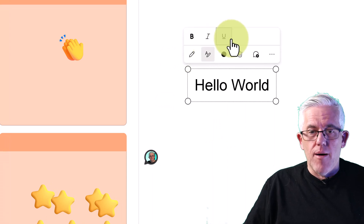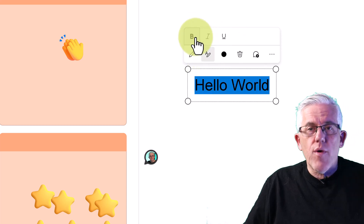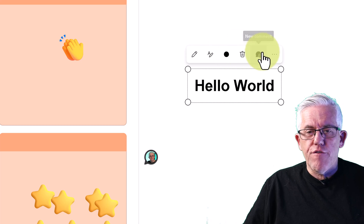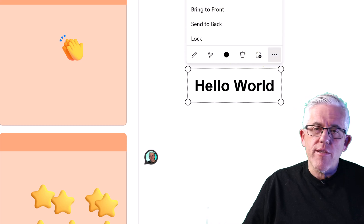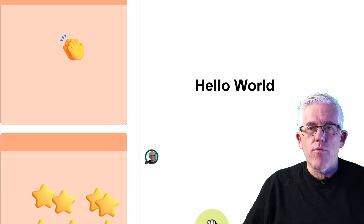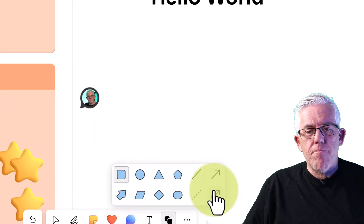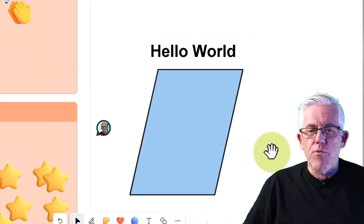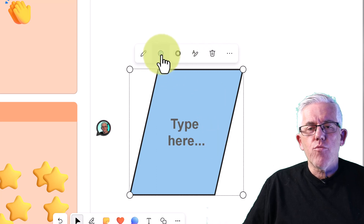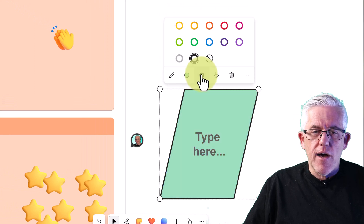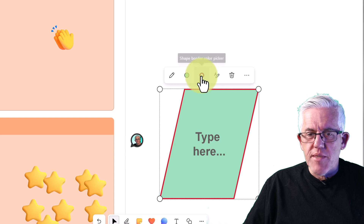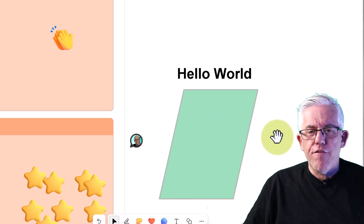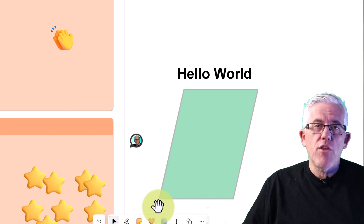I can put text in here — the classic 'Hello World' — and do all sorts of things with text. One question I always get is whether different fonts are supported, and the answer right now is still no, but I can do bold text, which looks really good on the whiteboard. I also have a shape menu with arrows and different shapes. Within shapes I can type text, and I can modify the fill color and the line color — for example, a gray border around a green fill — very useful.